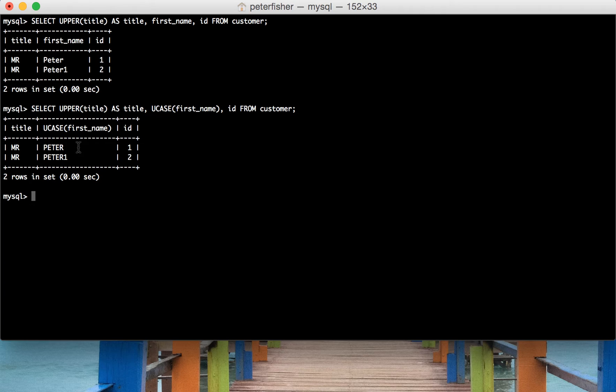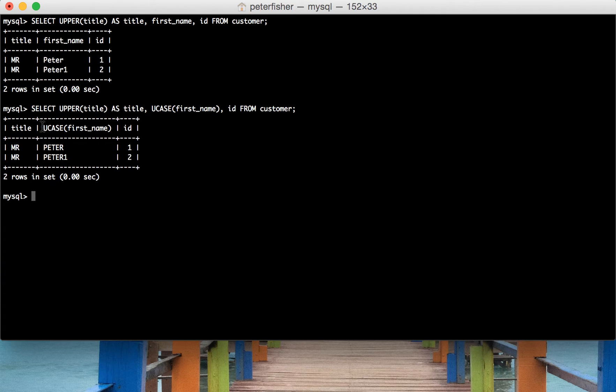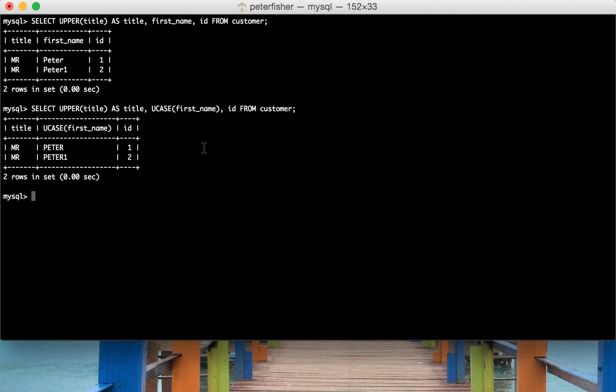Okay, so we can see that the first name has been uppercased and the name of this column is UCASE and then the first name. And as before,